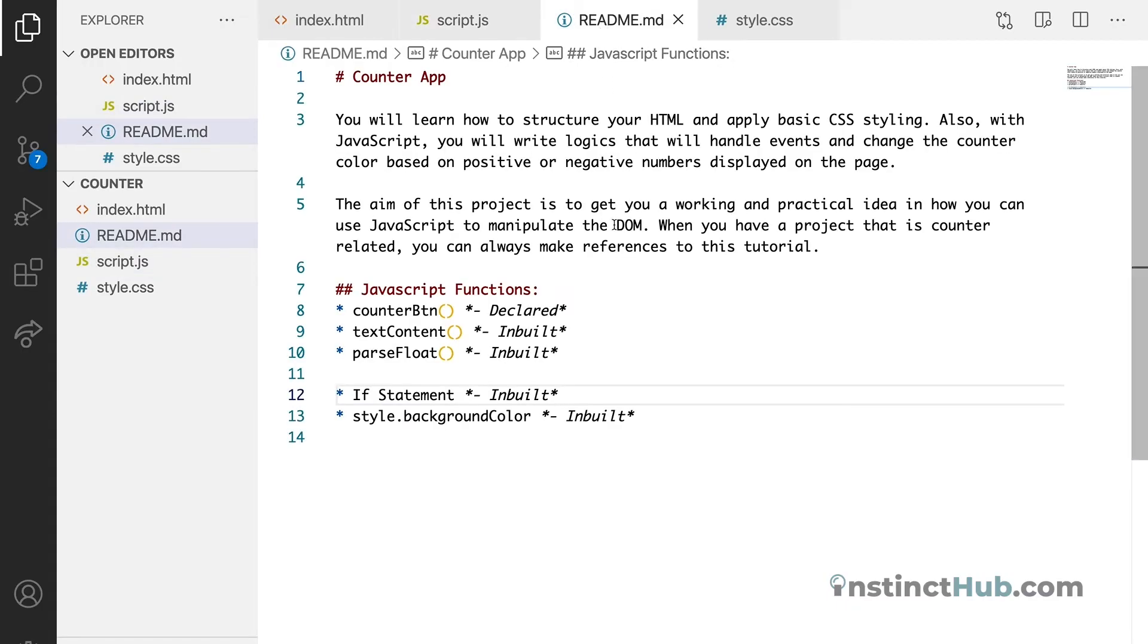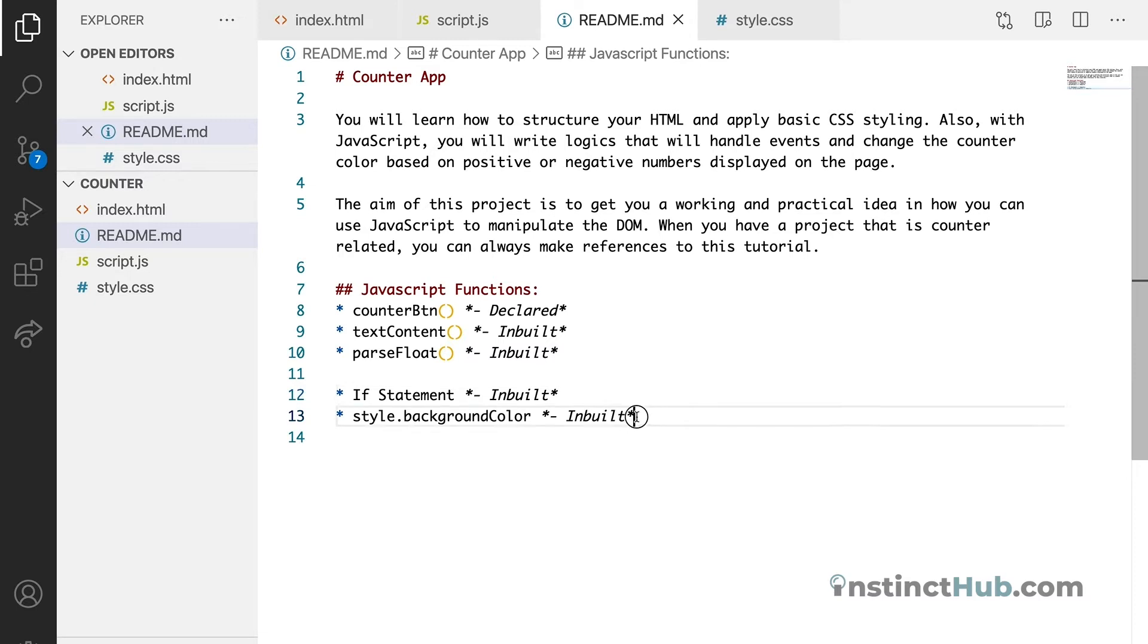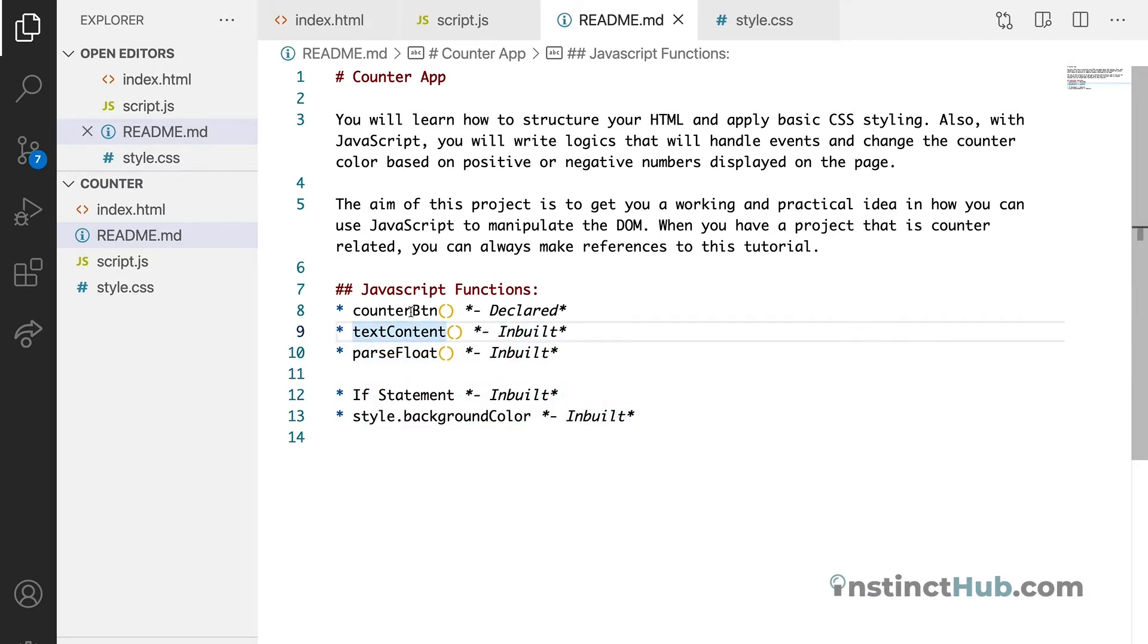Looking through our readme files, we're going to declare just one function. The rest will be JavaScript built-in functions. So if you look at the first one which is counter button, this would be a major function that will make this app possible. So let's just dive into it.